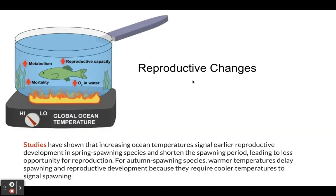There are also reproductive changes. Certain temperatures trigger swordfish, tuna, and other species to release their sperm and eggs to be fertilized. When the temperature is off, it can interfere with these spawning patterns. Studies have shown that increased ocean temperature signals earlier reproduction in spring spawning species, which can shorten the spawning period and lead to less opportunity for reproduction. For autumn spawning species, warmer temperatures delay spawning, also potentially leading to less reproductive success.